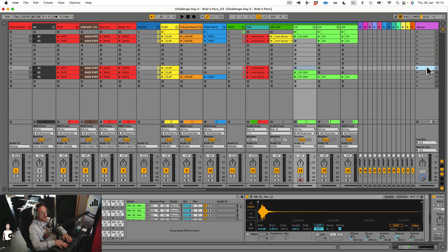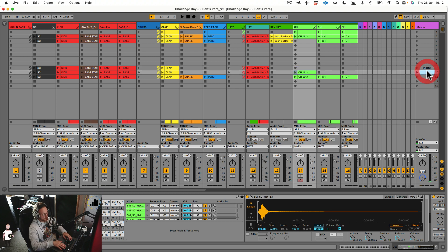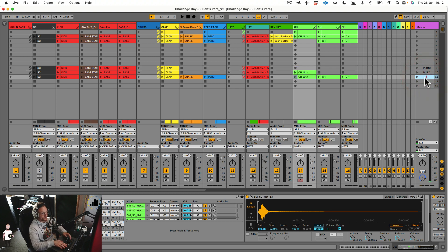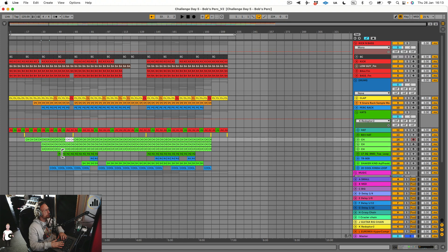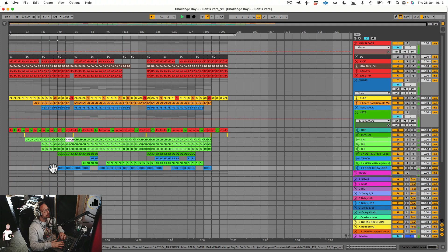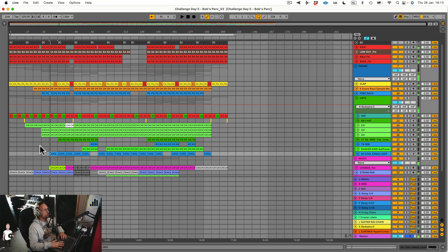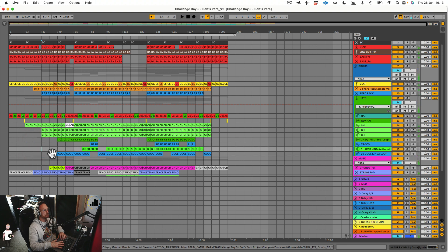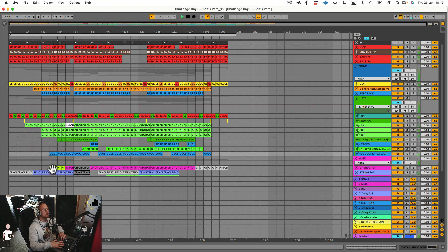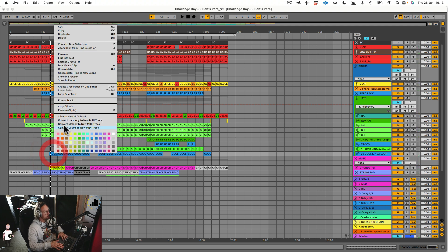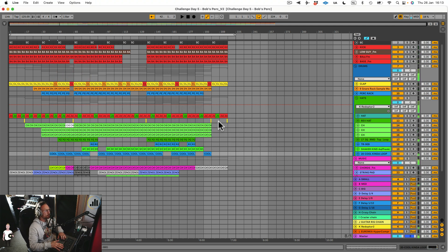You can also give them names. You can say intro, build, pads, and just build it up. What about here? A bit more shakers, and the chords. So we go to huts, we do like Consolidate Time to the new scene.